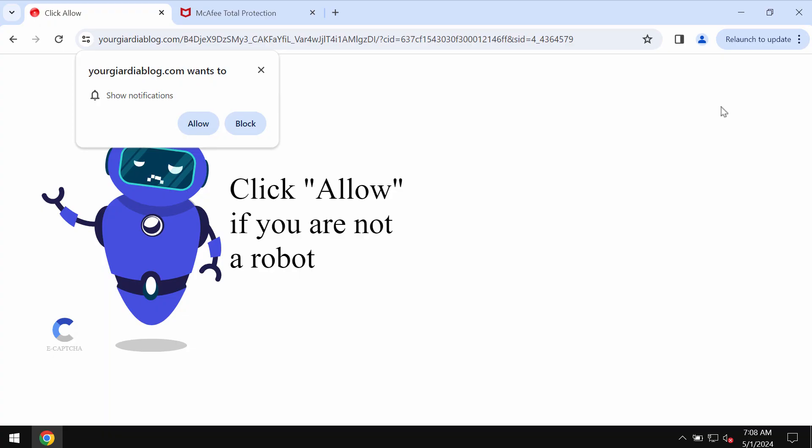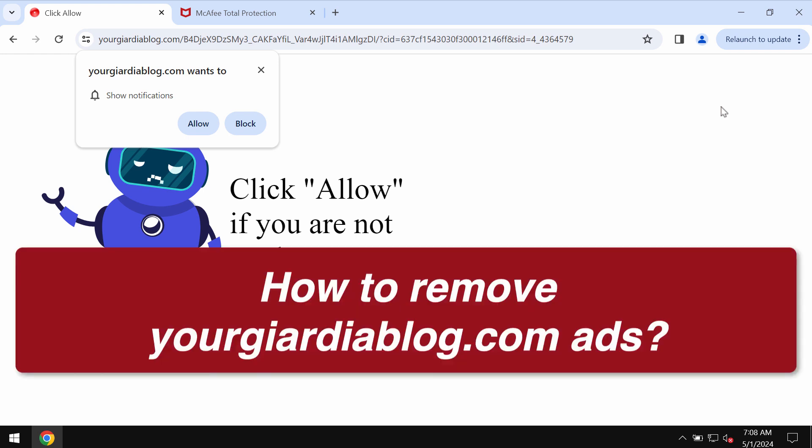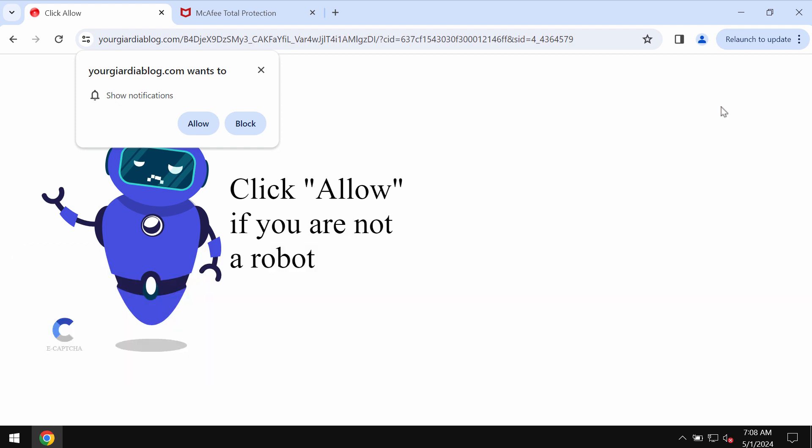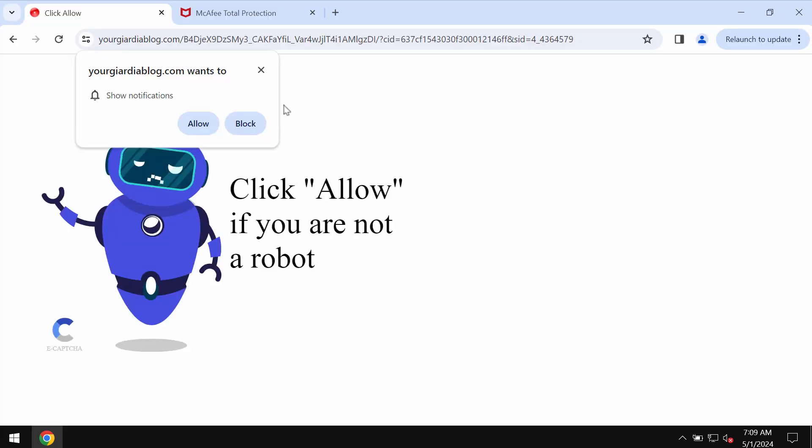My video is about getting rid of pop-ups by the site yourguardiablog.com. Yourguardiablog.com is a dangerous site attacking Google Chrome and other browsers. This site tries to make you subscribe to intrusive advertisements that will be displayed as random push notifications.